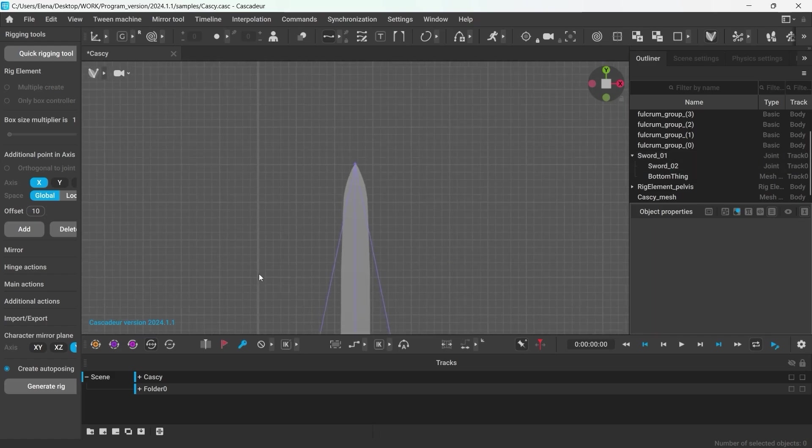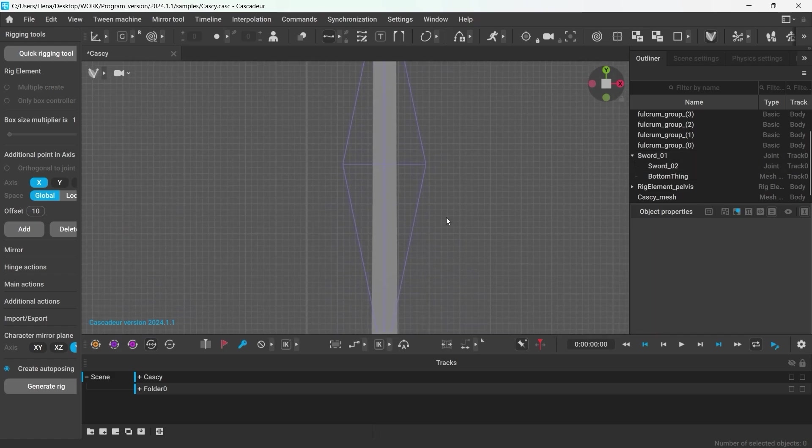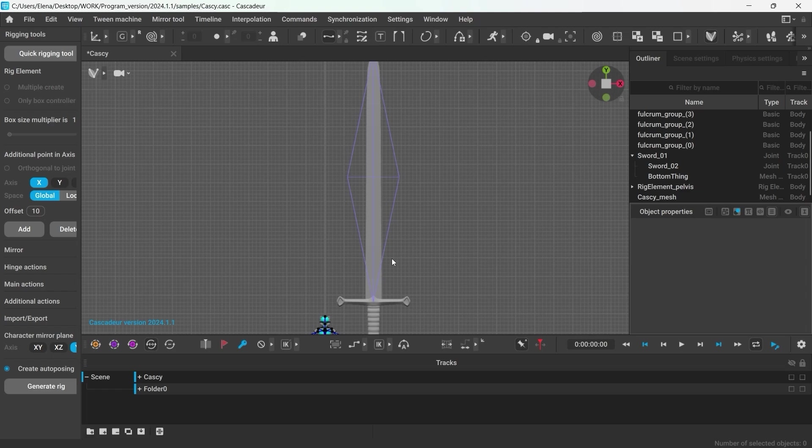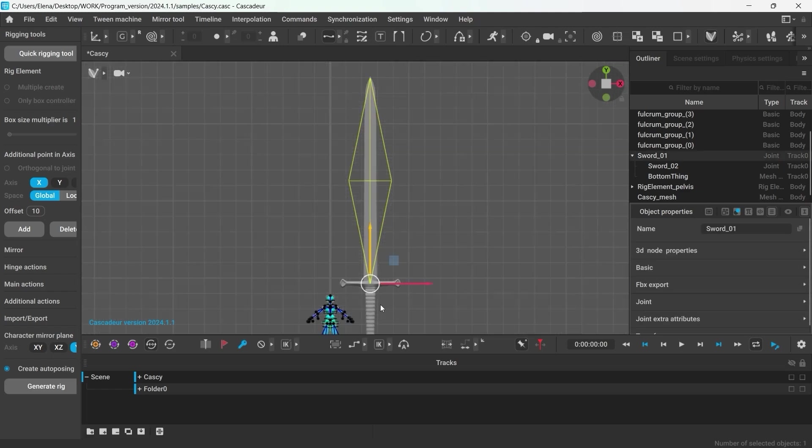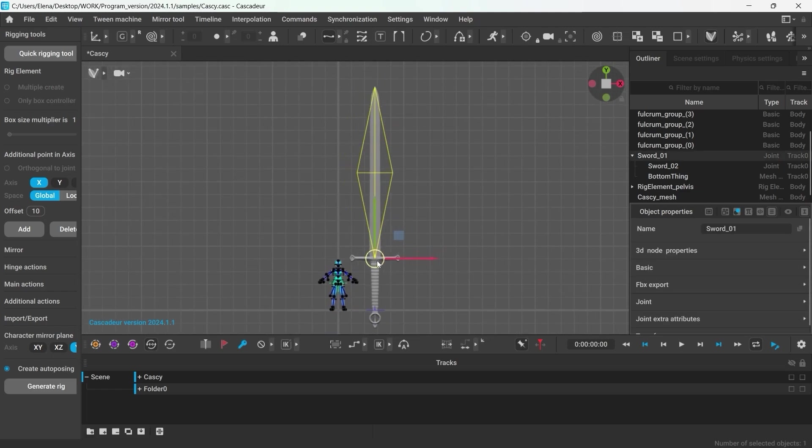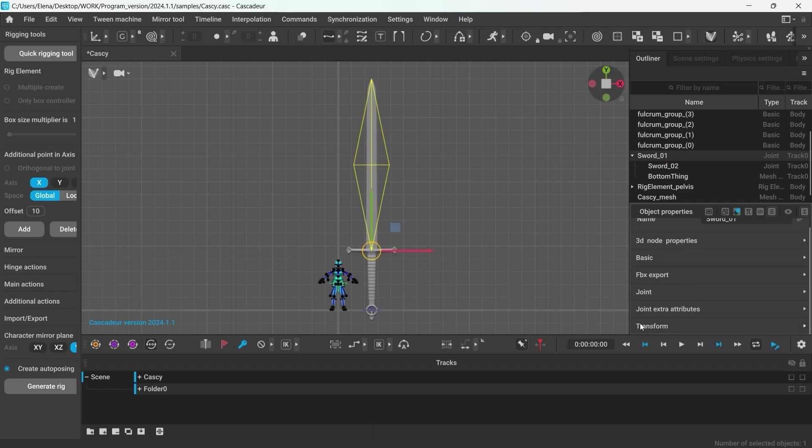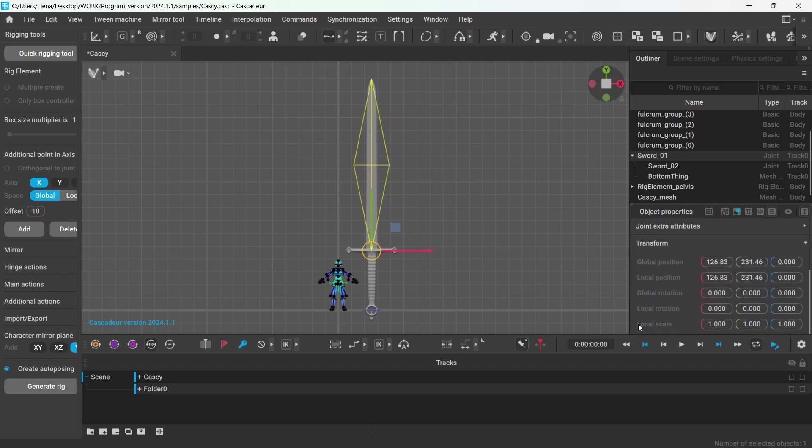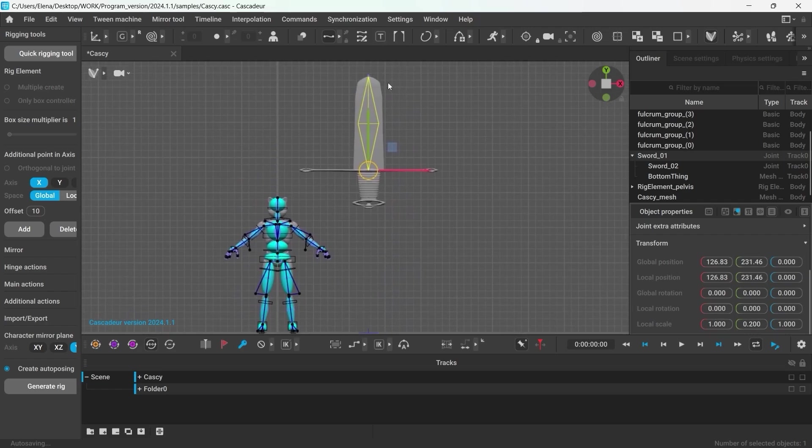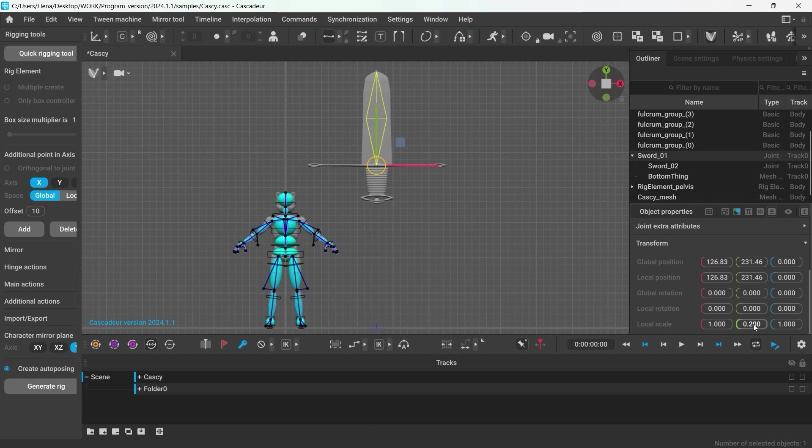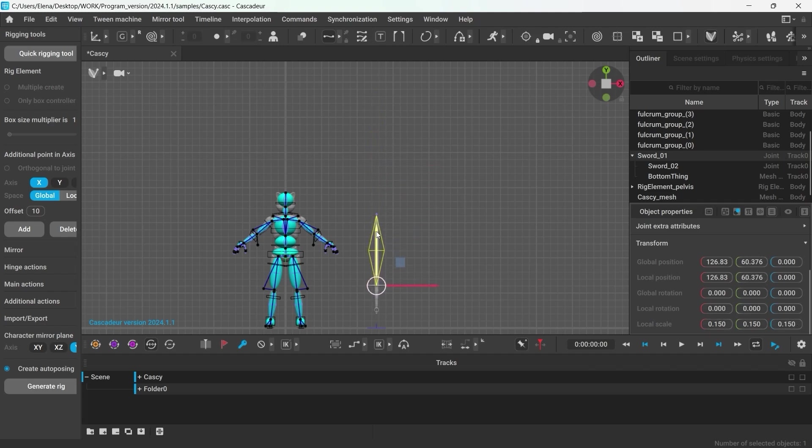Now let's scale down the sword. To do that, select the first joint and change its local scale in the Transform tab in the object properties. I'm just going to eyeball it and I will start by changing the Y value so we could quickly get the idea of the length of the sword. And then just copy the same value into X and Z. It looks good.